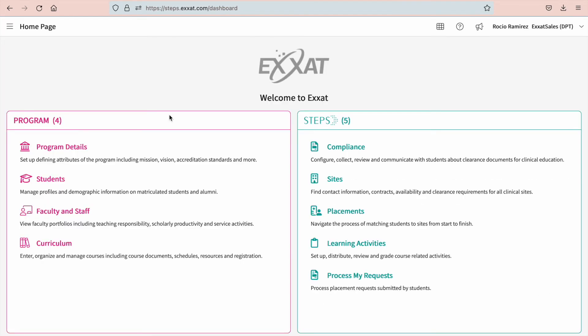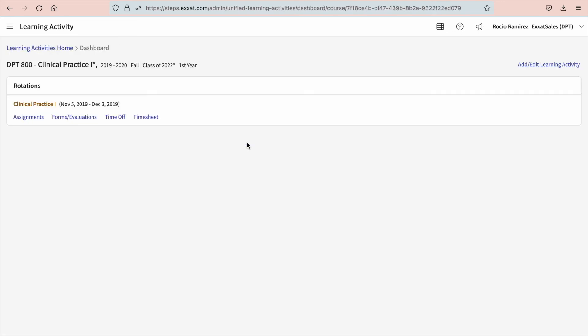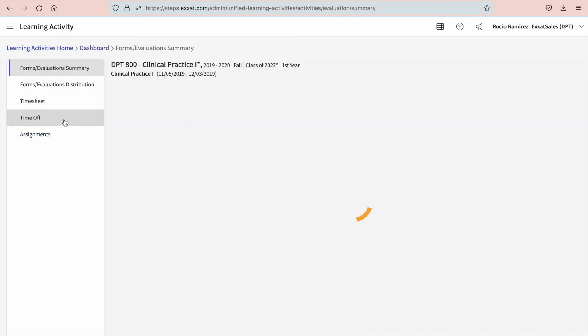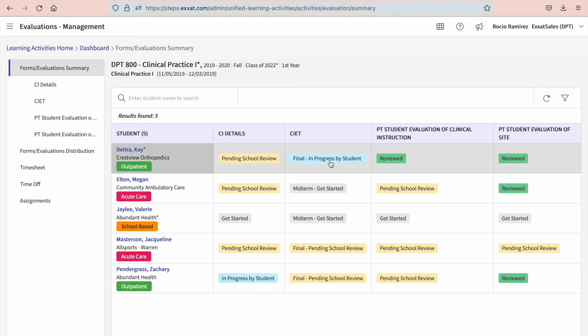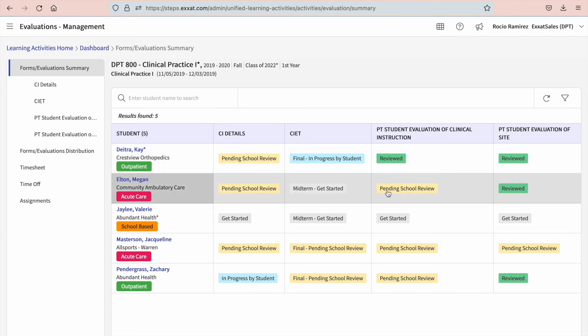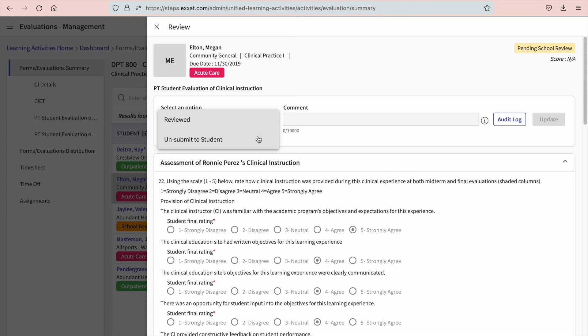And to wrap it up, let's talk about reviewing the results. Select learning activities from your dashboard or left menu. Select the course you'd like to manage. And within the rotation section, select forms or evaluations. You will land on the forms or evaluation summary page. This will show you all forms that have been activated for the rotation and their current status. Click on any status to view the form and submitted entries, if any. Any form that has a pending school review status will give you an option to mark the item as reviewed or unsubmit the form to any necessary entity, whether it's students or clinicians, to make further edits. You can also provide a comment and update the status.